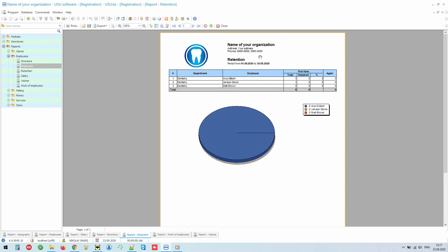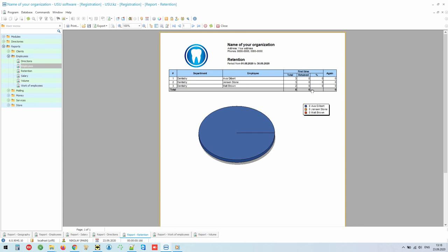And it can best be traced judging by customer behavior. When the patient continues to go to the specialist after the first visit, this is called customer retention. In this report, for any period for each specialist, you can see how many primary patients made an appointment, how many of them continued to go to this doctor, and the main calculated indicator is the retention percentage. The higher it is, the better.